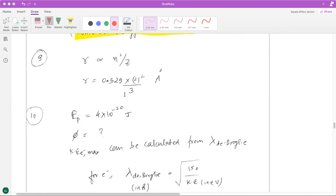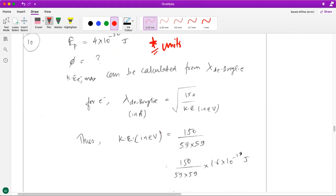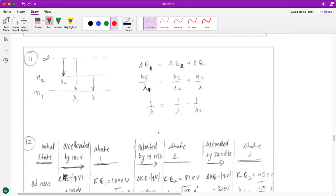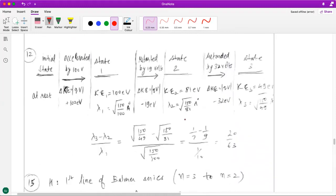The ninth question is a simple application of formulas from the Bohr model of the atom. The tenth question is a simple photoelectric effect equation — take care of units, whether you use SI units or electron volts with simplified formulas. The eleventh question: once you draw the diagram for these de-excitations, you realize the energy gap between infinity and n1 is the sum of infinity to n2 and n2 to n1, so you can write ΔE = hc/λ and find the relationship between the wavelengths.